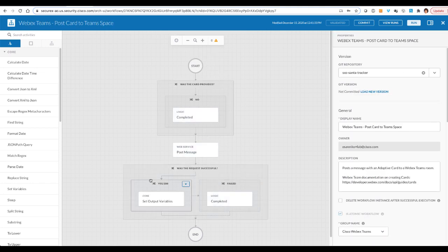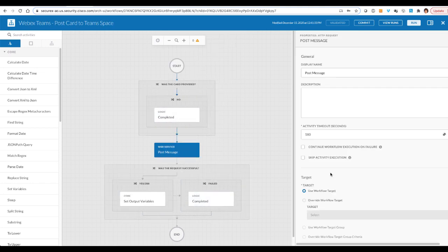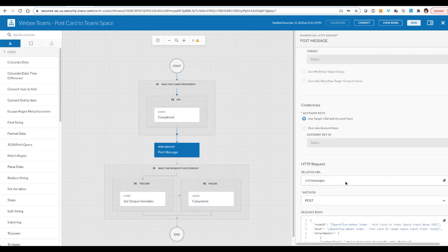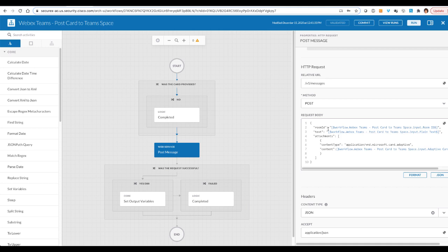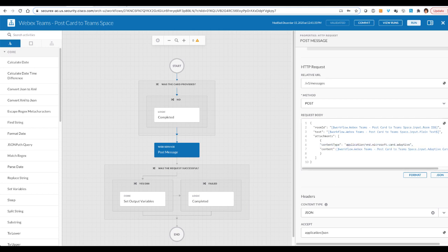And I have created this WebEx Teams Atomic. If we take a look at here, it includes the card which is being attached here in this content variable. And then the rest is the same for the WebEx Teams message that you would include with any API call such as room ID, the text that accompanies it. And then here goes the content type for the adaptive card that we use.